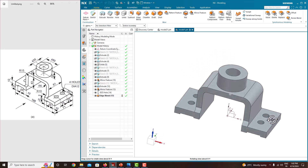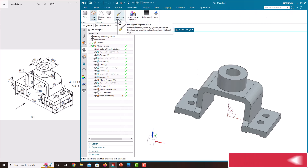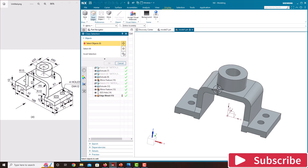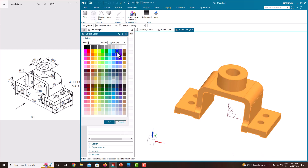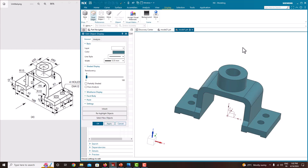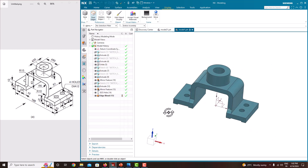Now we have finished the object. To change the appearance or color of this model, just go to Display. Here there is an option called Edit Object Display — select the object, just say OK. Here there is an option called Color — just click this color. Whatever color you want to apply, just choose the color. Just say OK, then apply it. The color will be applied to the model.